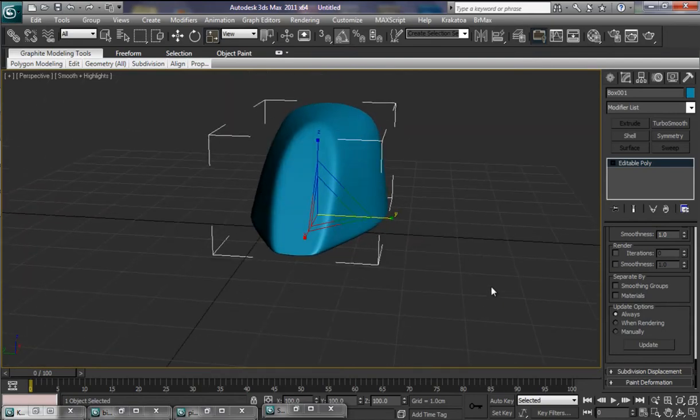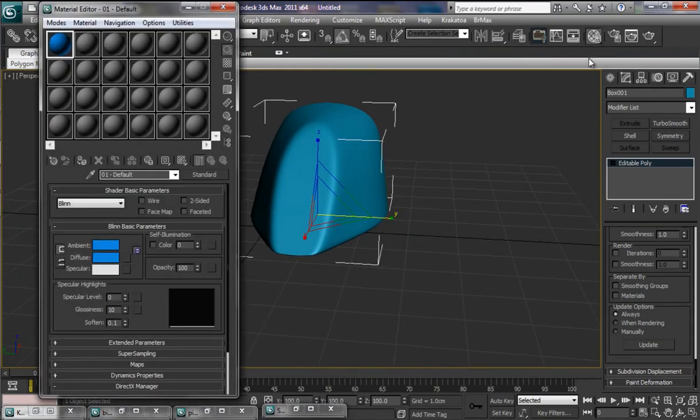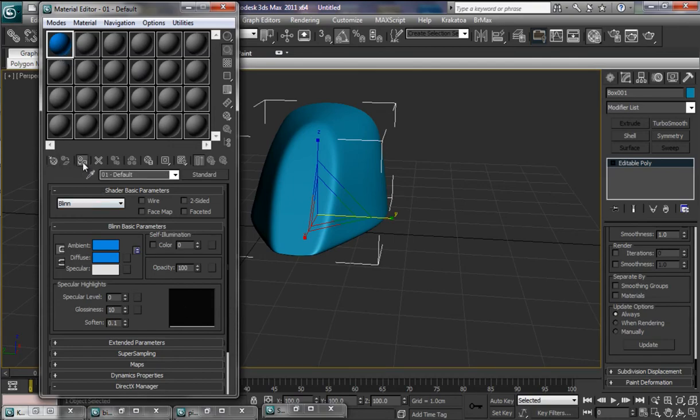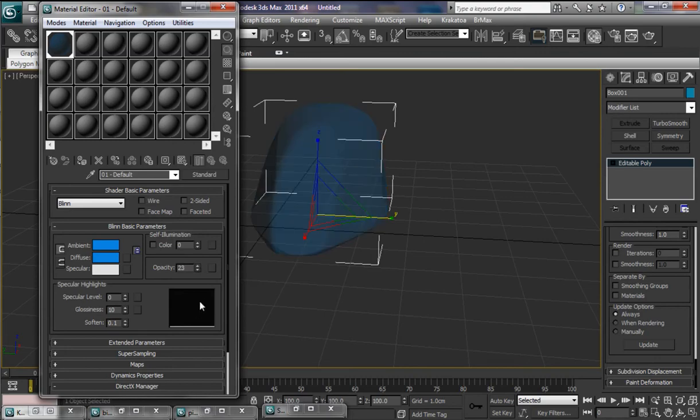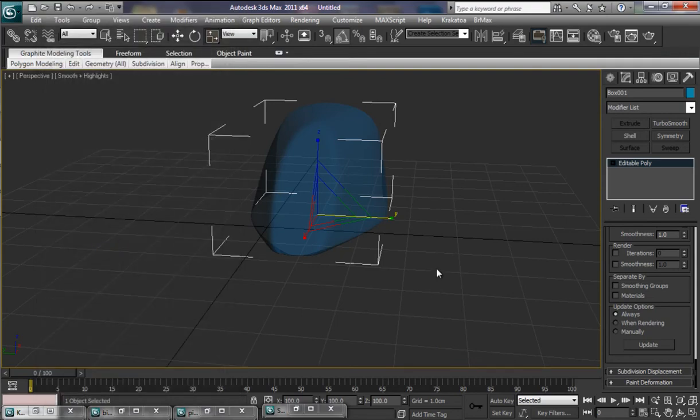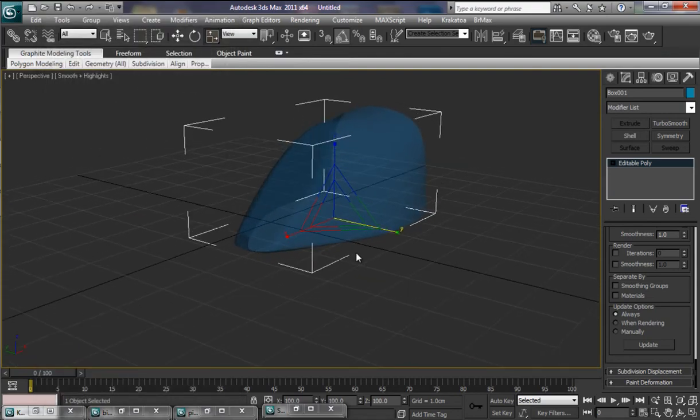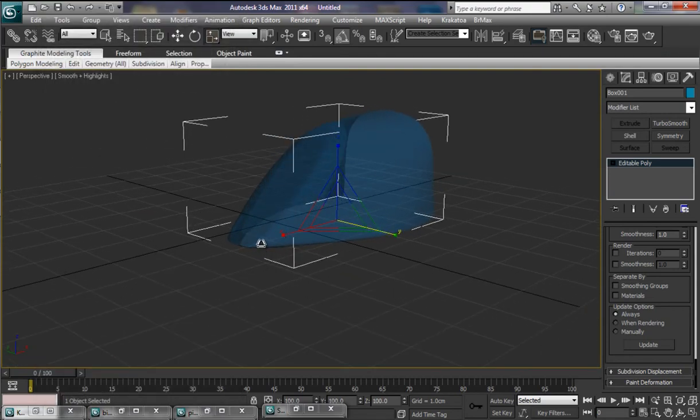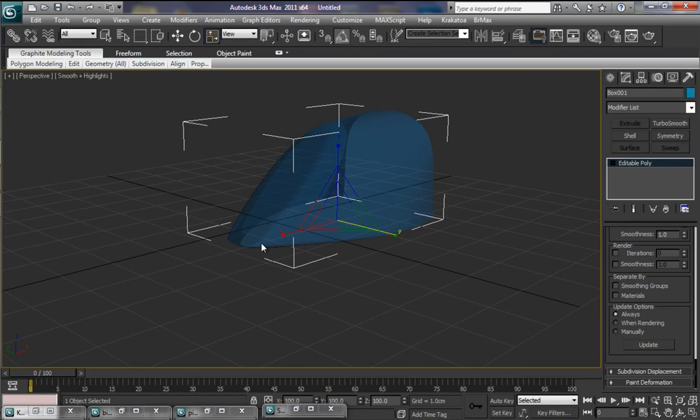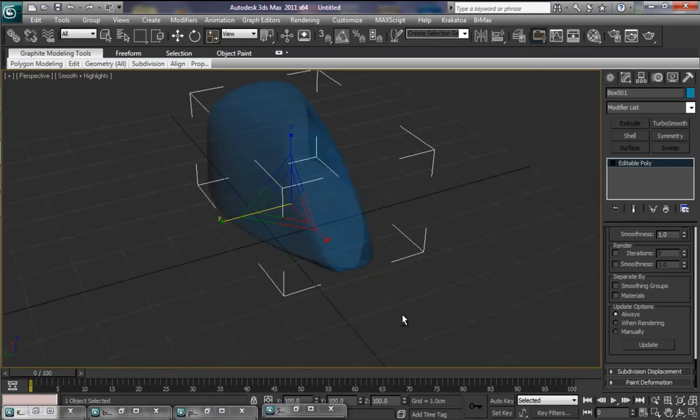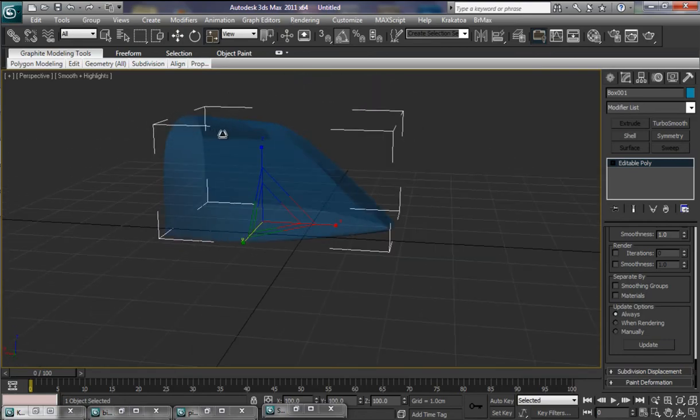Then all we need to do is pop up to our material editor. Select that. Let's apply it. What's the opacity. Let's bring that down a little bit. 23 say. And then it would be a simple case of creating the support brackets for the actual canopy section along here.